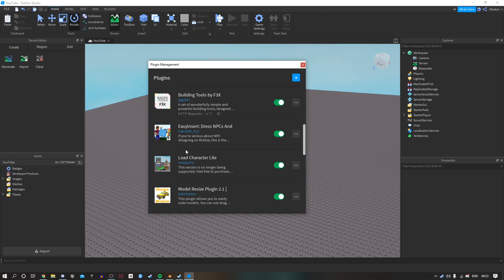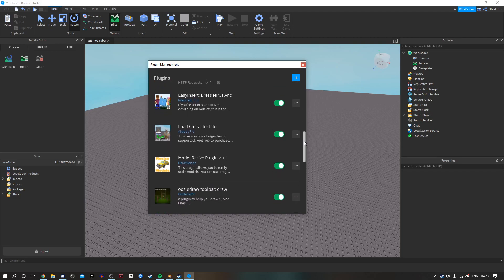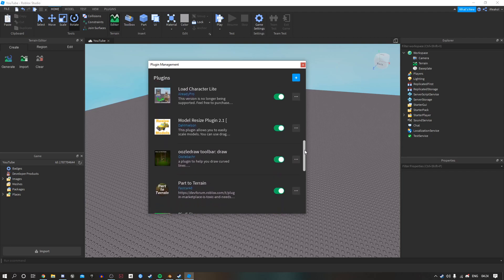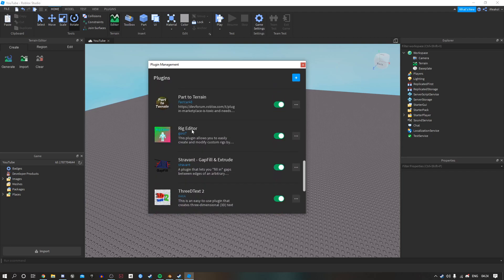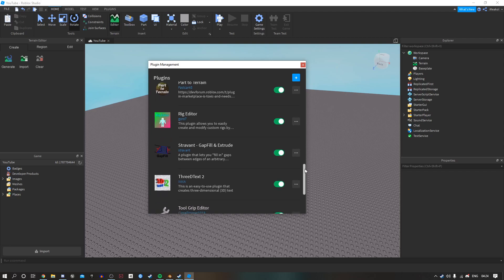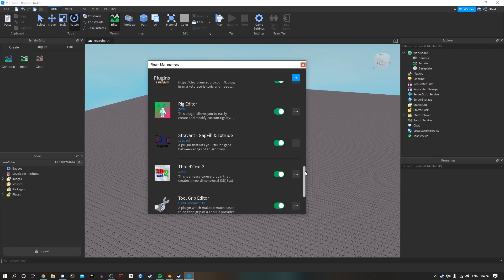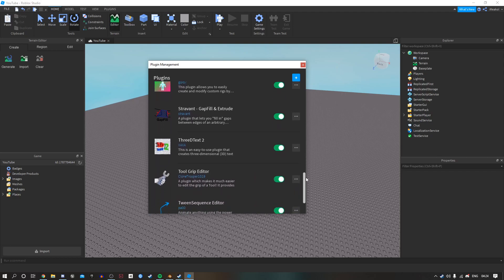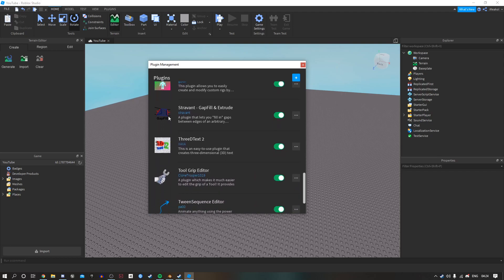Then the Easy Insert Dress NPCs allows you to edit their clothes and hats with ease. Final plugins are the Rig Editor which allows me to edit any kind of rig or create a rig on a character for me to animate, etc. And Stravant Gap Fill and Extrude is also extremely important to fill in annoying gaps that you find in your builds.